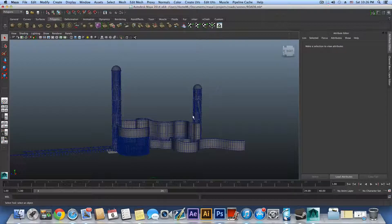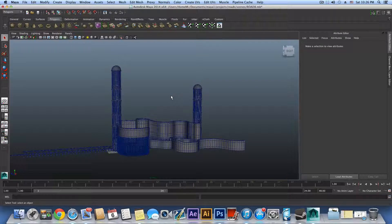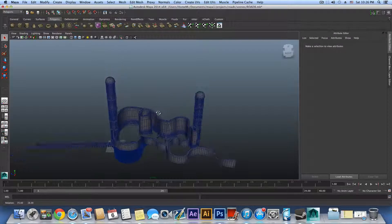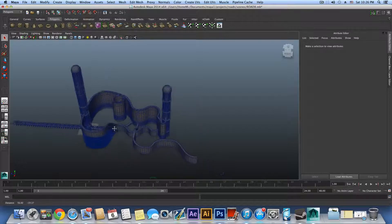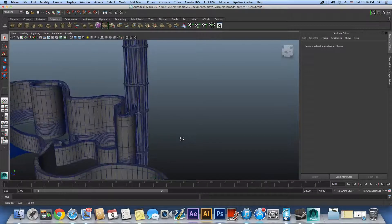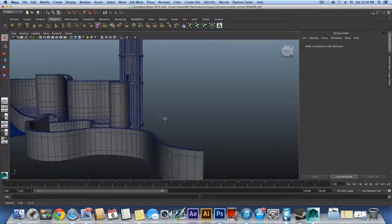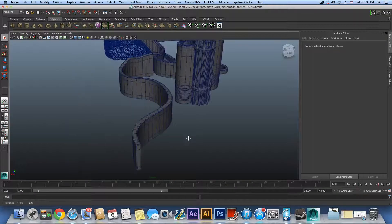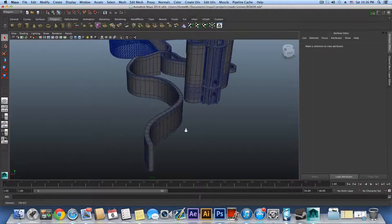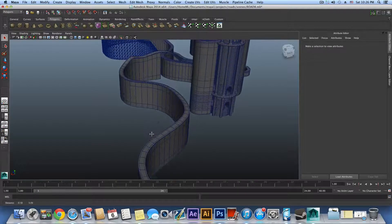Hello everyone on YouTube and welcome to the 7th part of the tutorial on how to model the road city. This time I want to show you how to texture the top side of the road — basically where the vehicles ride on it.